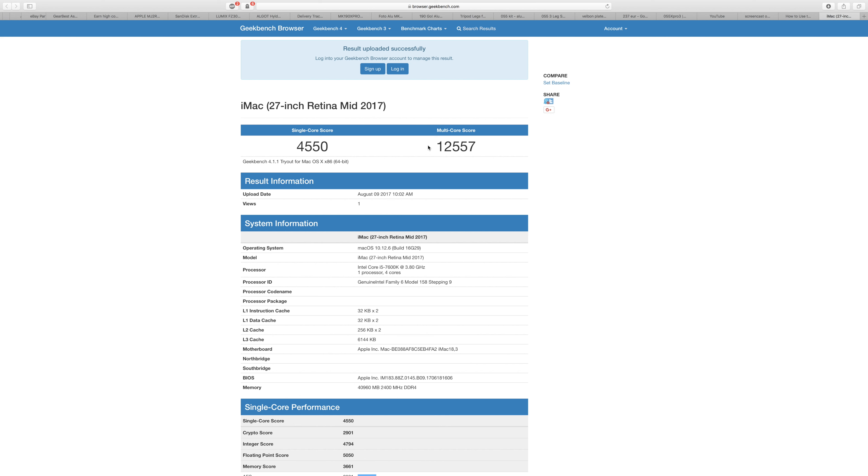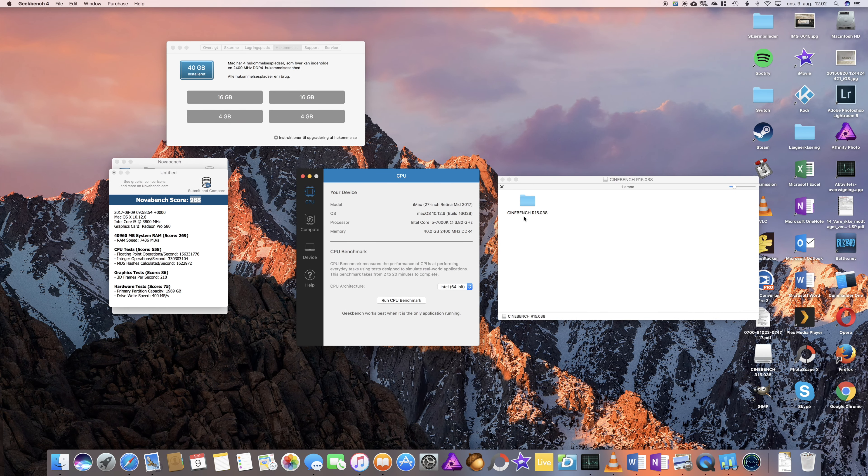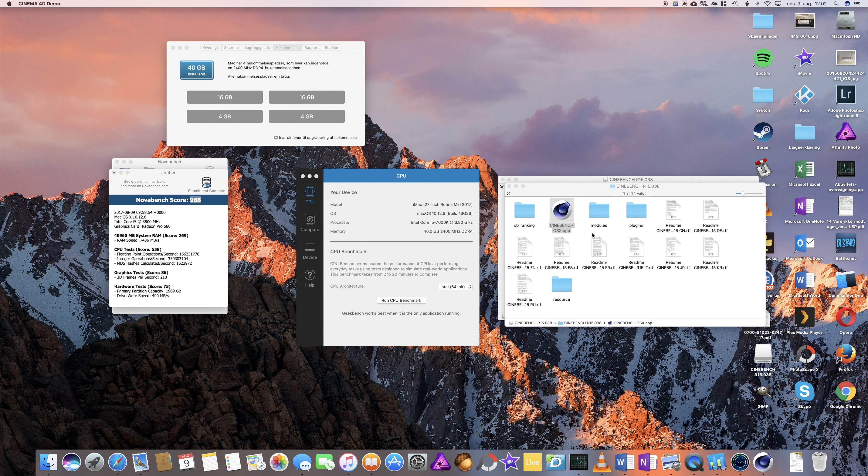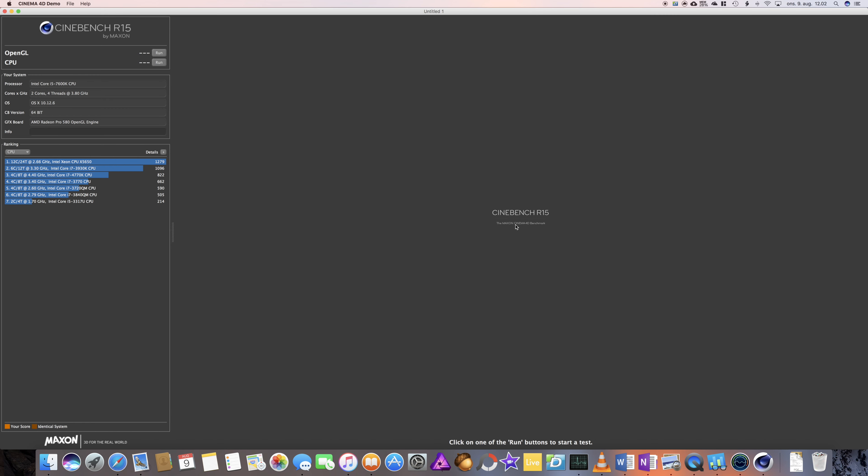Geekbench. Okay, Geekbench is finished, and let's see here, single core score is 4550, and multi-core score is 12557. So this is the result with the 40GB, now let's try Cinebench.